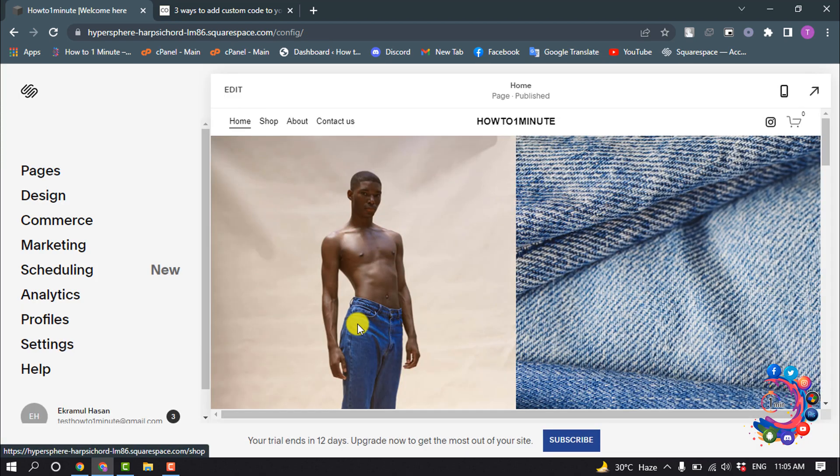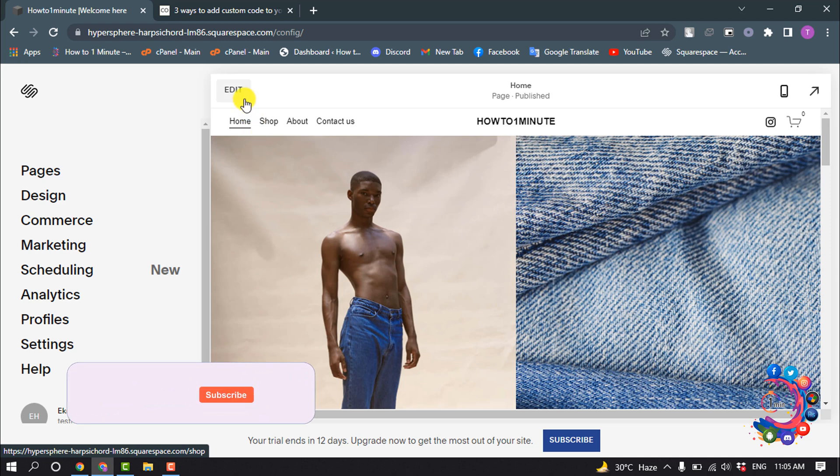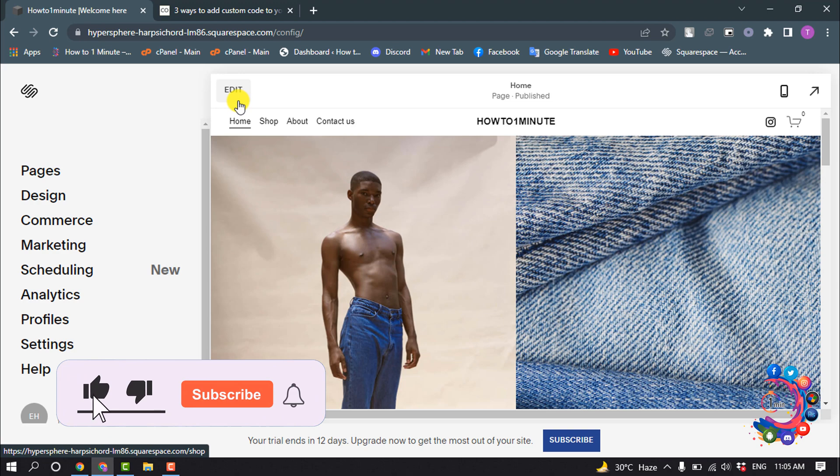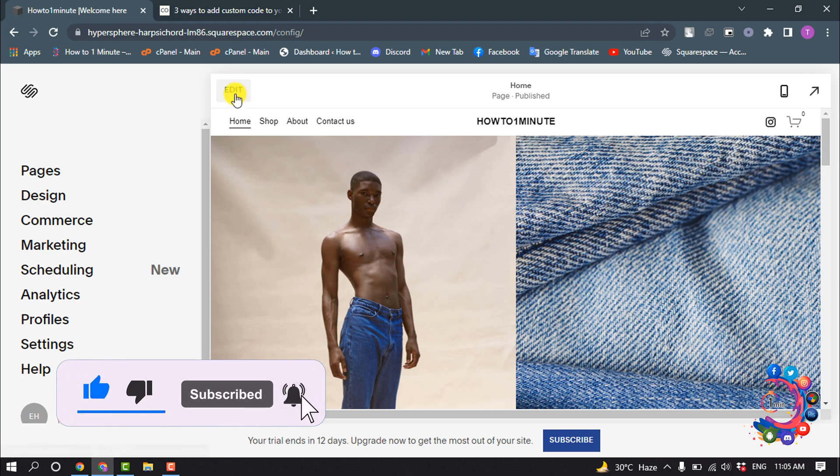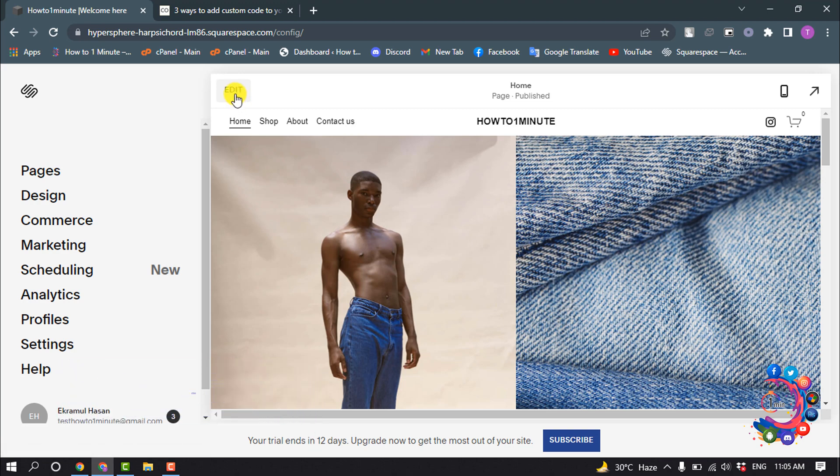And the last way: insert a code block. Last but not least, you can use code blocks to add custom code to any page, blog post, sidebar, footer, or other content area on your Squarespace website. Code blocks are great and popular options if you want to embed third-party widgets or customize pages beyond what's possible with other blocks.